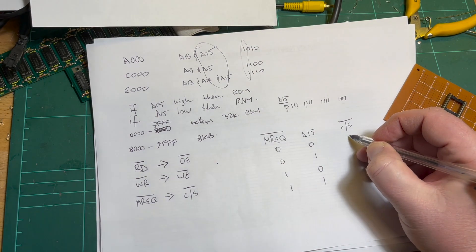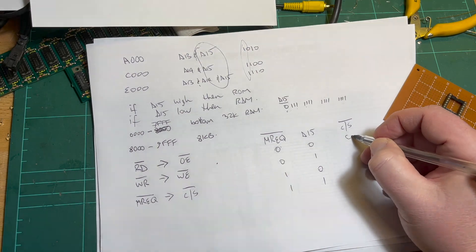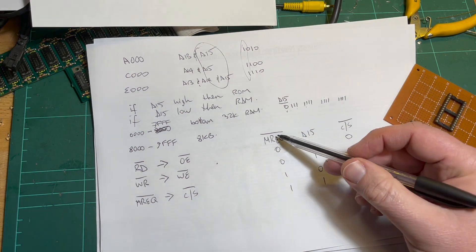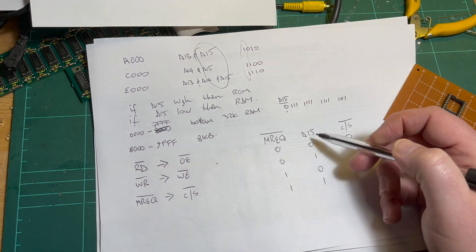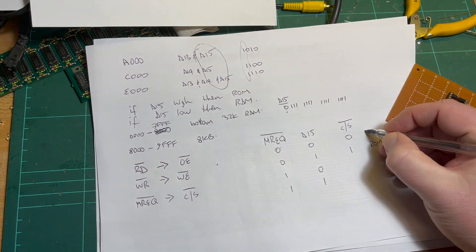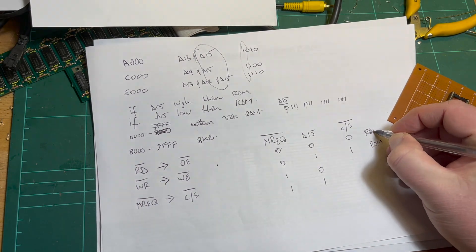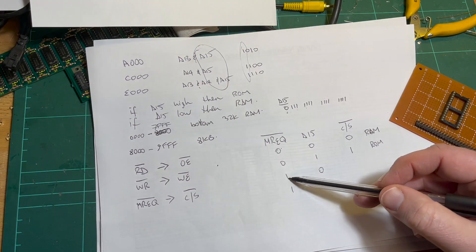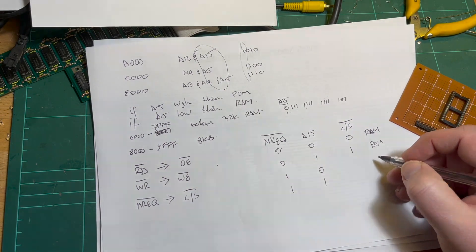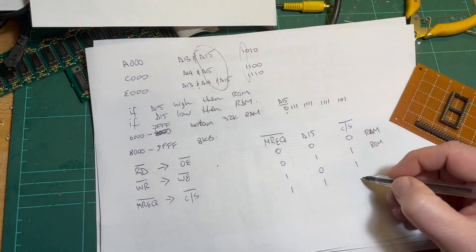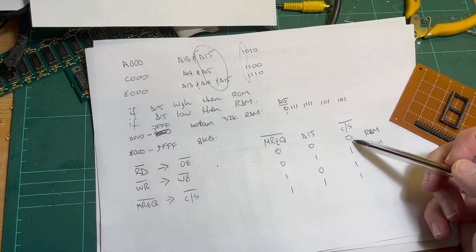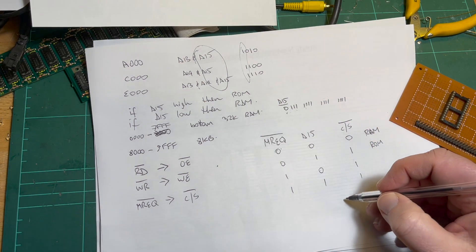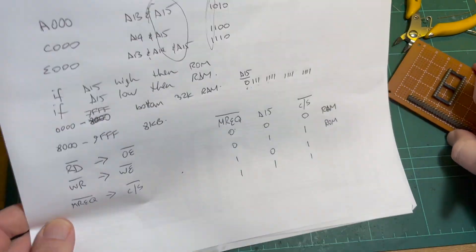Instead of just tying memory request from the Z80 to chip select, probably what we want to do is - if we've got memory request which is active low, and we've got A15. If memory request is low and A15 is high, that means we're accessing the ROM. That's a RAM access. This is an OR gate.